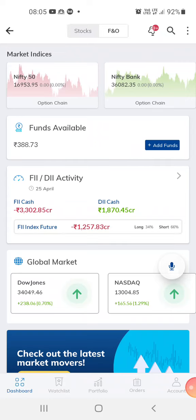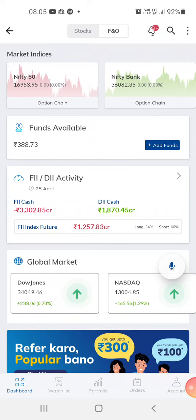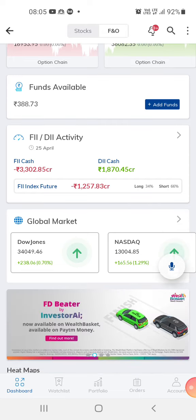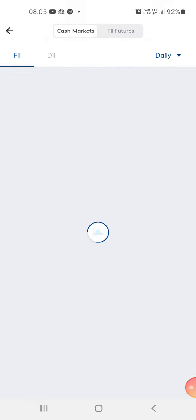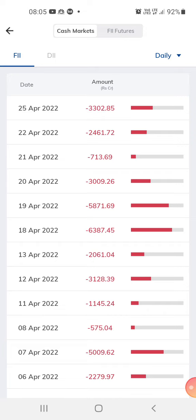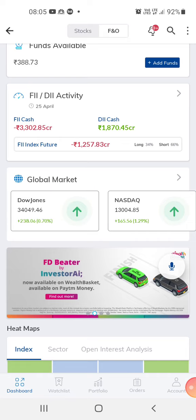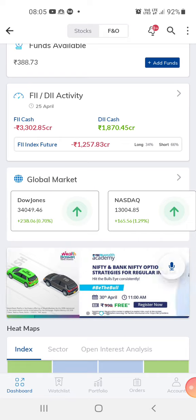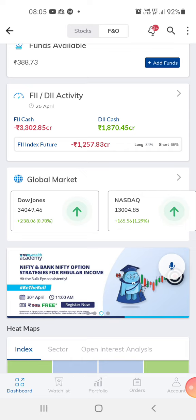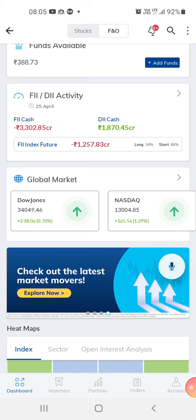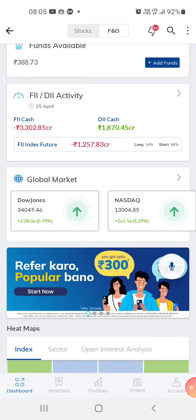Hi guys, welcome to my channel, this is Love Easy Trading. Today I want to speak about the FII cash. FII cash is about 3,300 crores and DII cash is 1,870 crores, and the futures index is 1,257 crores. So we can expect the market to have a trend reversal, or it can go sideways.